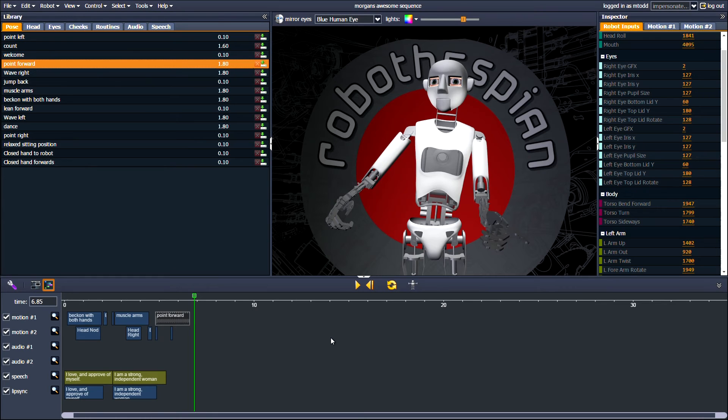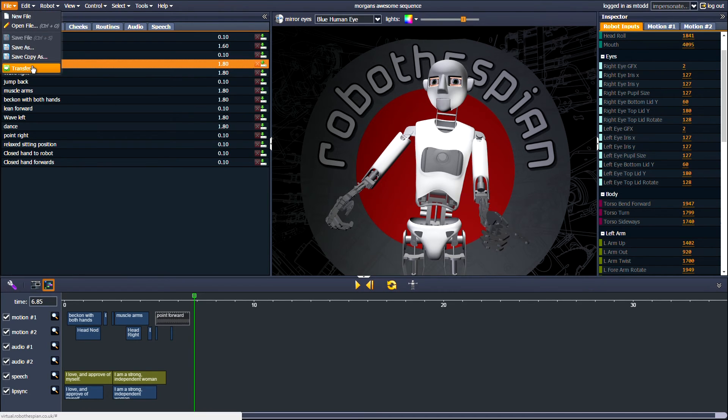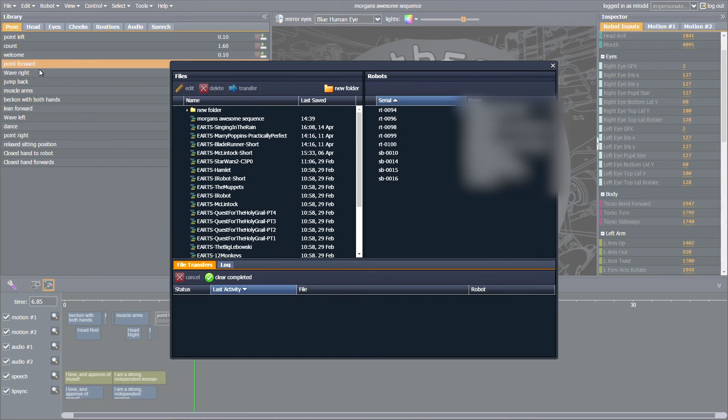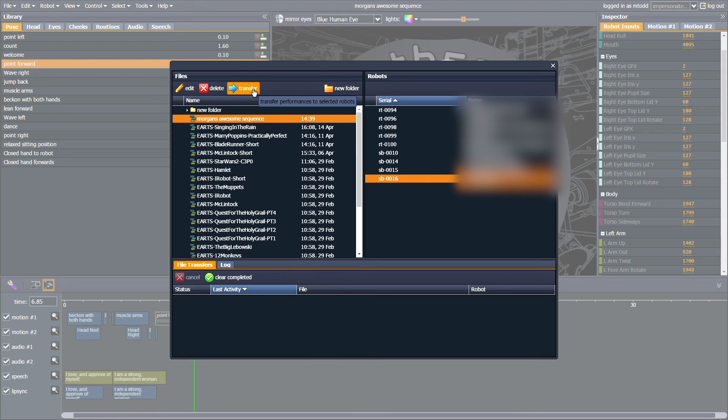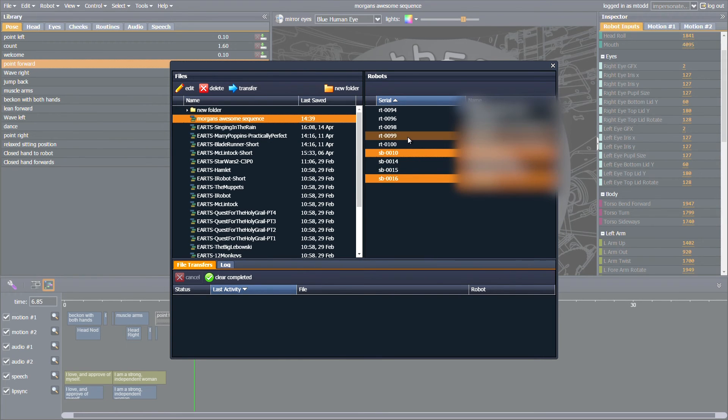When your masterpiece is finished, you will need to upload it to your Robothespian. To do this, click File-Transfer. Then click the sequence you want to transfer on the left, and the robot on the right. Then click Transfer. If you own multiple robots, you can upload it to any or all of them simultaneously.